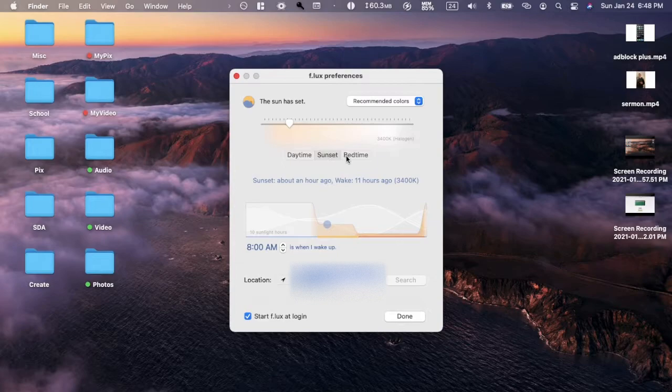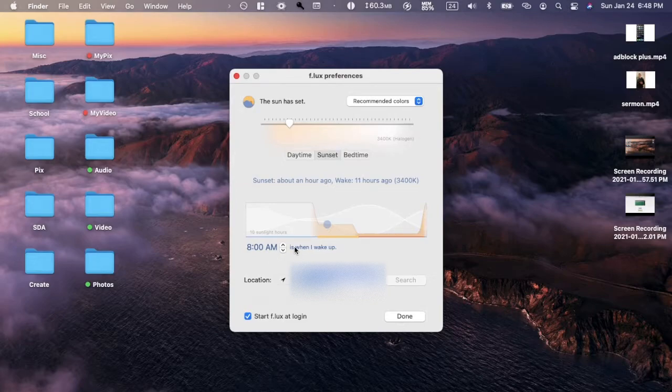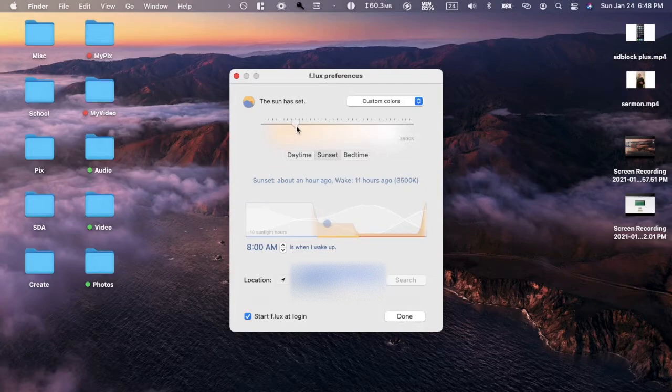You put in the details of when you get up. You can even customize it with this bar, so set it to how you like, or just use recommended colors which is easier.